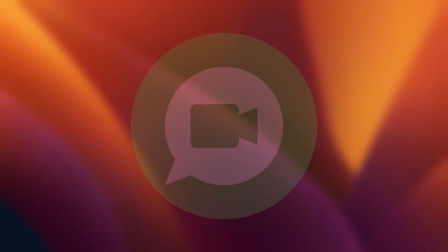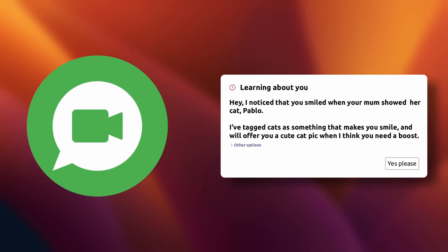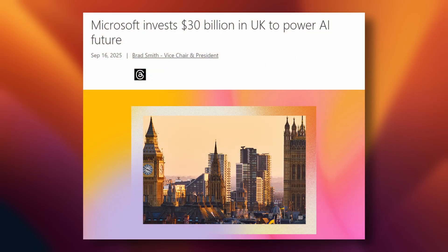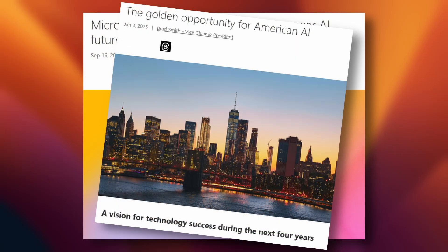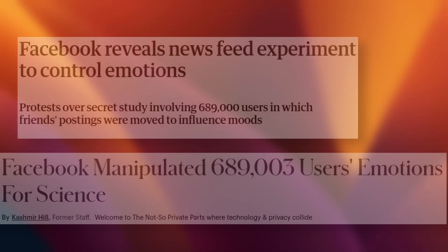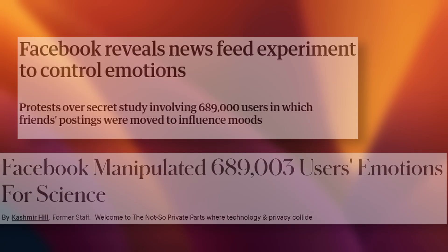Still not convinced? What about something more extreme? Imagine you've just ended a private video call, and you get a pop-up that says, hey, I noticed that you smiled when your mum showed her cat, Pablo. I've tagged cats as something that makes you smile, and will offer a cute cat pic when I think you need a boost. This is not out of the realm of possibility. Microsoft have invested tens of billions of dollars into AI, and they're not slowing down. We already know that Facebook ran, and may still run, tests that emotionally manipulate a select group of users. Is it so crazy to think that Windows might do something similar?